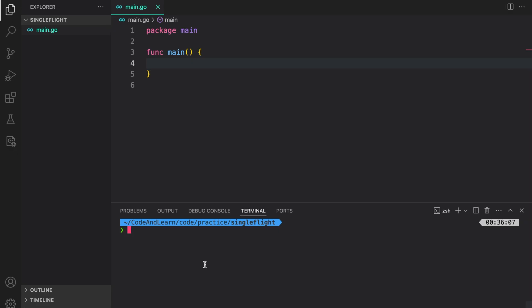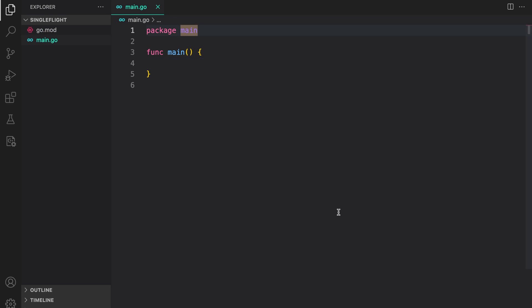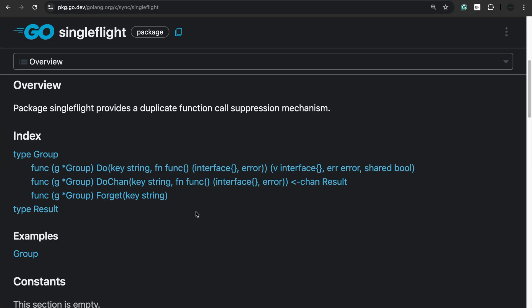First, let me initialize a package. Go mod init. So let us now look at the SingleFlight package. As you can see, it has a type called group and then three methods on group.